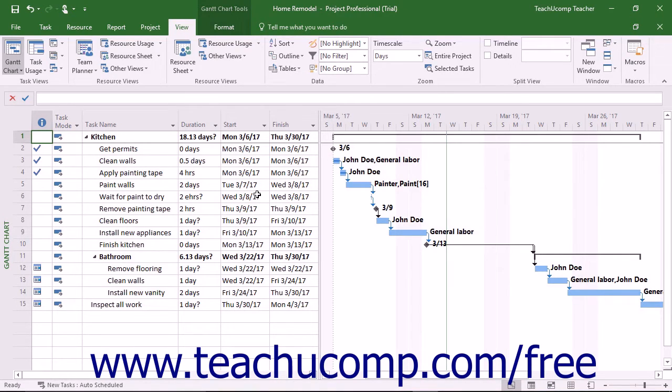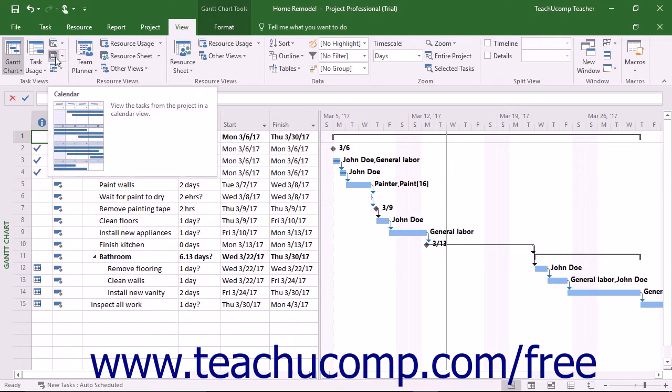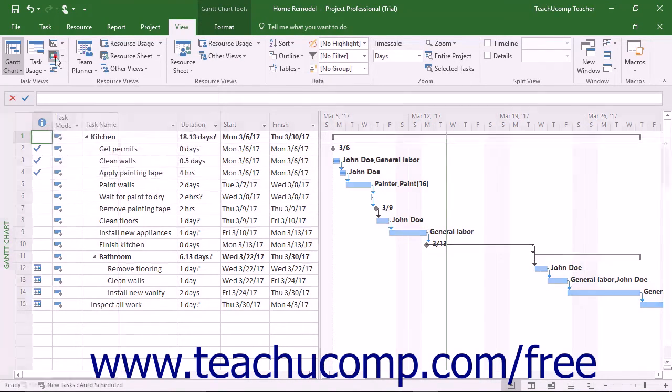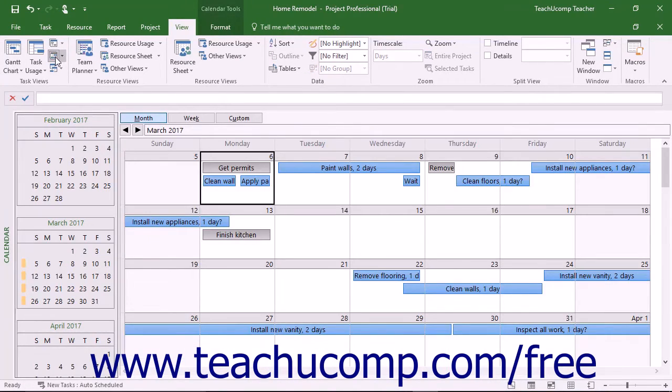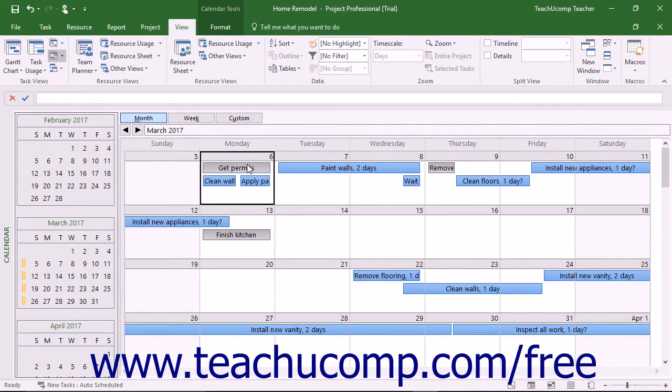To open the calendar view of a project file, click the Calendar button in the Task View's button group on the View tab of the ribbon. Within this view, each task is represented by a rectangle that contains the task name and its duration.